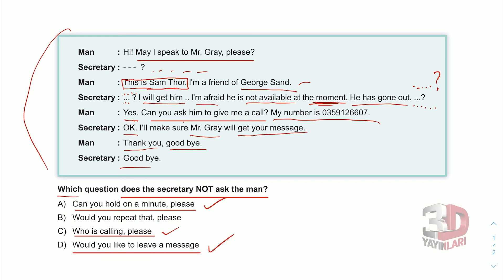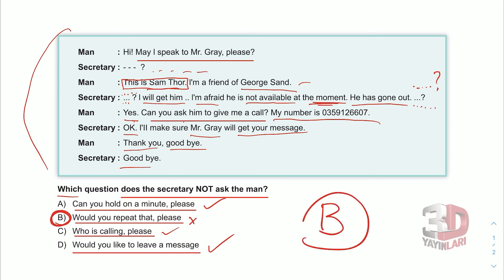But 'would you repeat that please?' — lütfen onu tekrarlayabilir misiniz? — bu kullanılmıyor. This is not used in the dialogue at any point. So the answer is B: 'Would you repeat that please?'